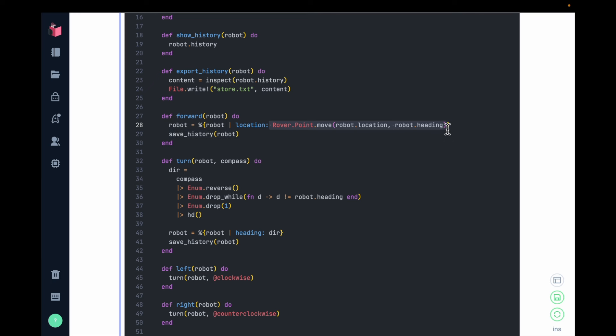Now, what's interesting is all of the students in this class were new to Elixir. But by learning how to layer the system, I could teach them concepts about data structures, about pattern matching, and they didn't have to deal with a lot of complexity at any given point.